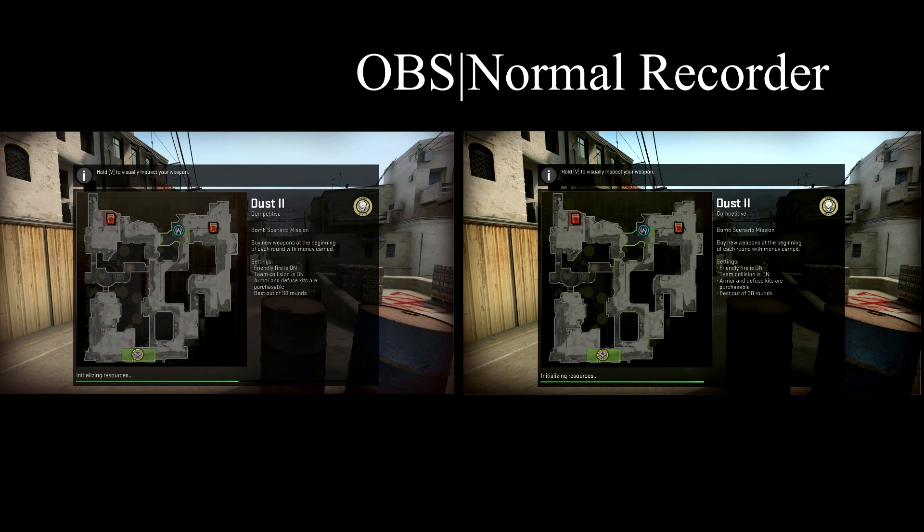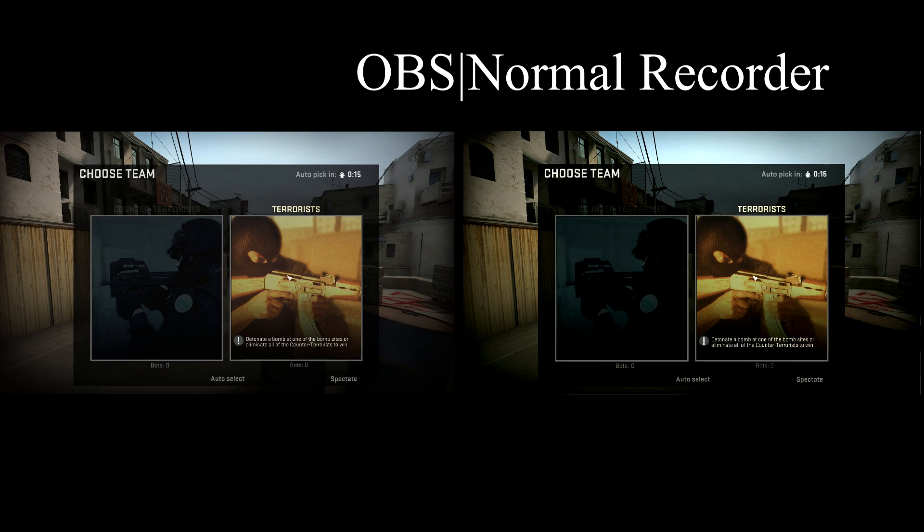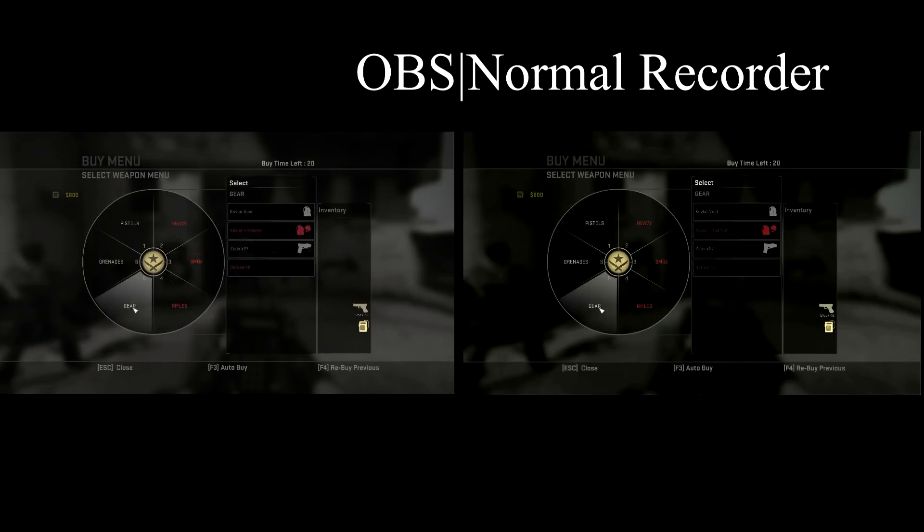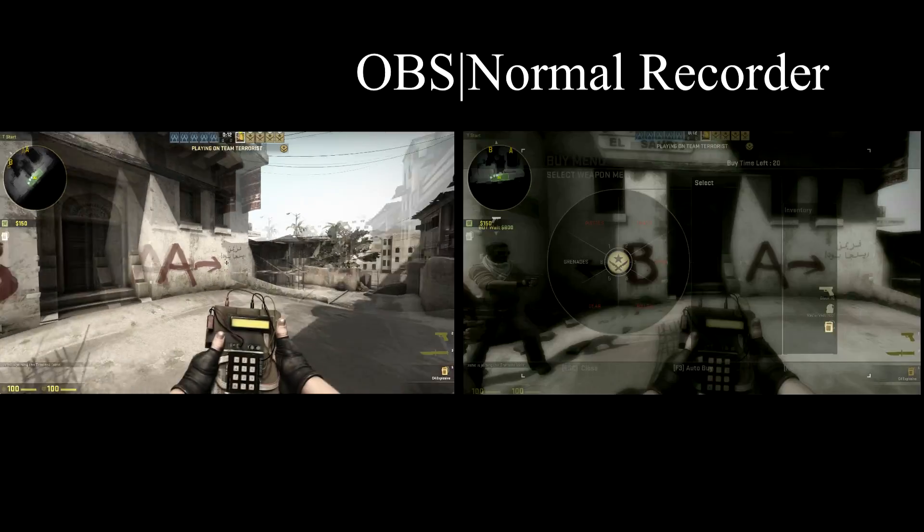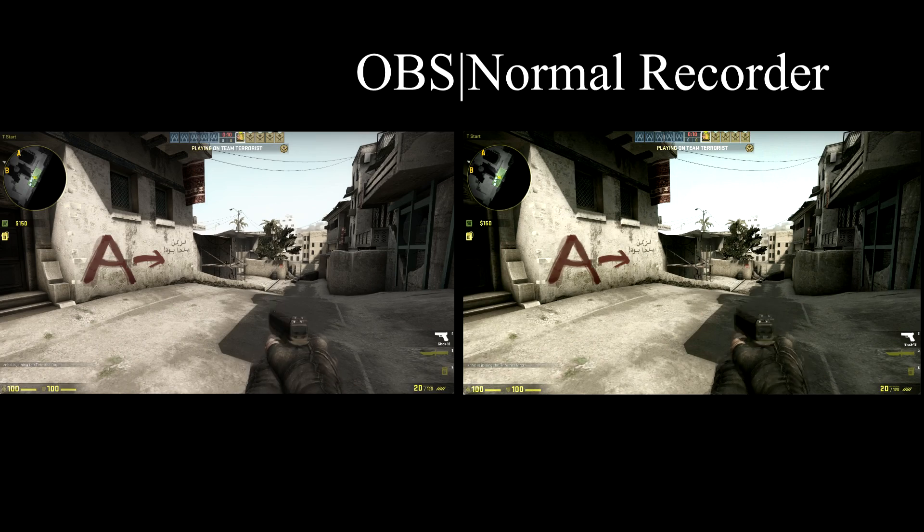So that includes things like Glow ESP, which is what you're about to see. In the recording, it'll still show it. And that's unfortunate, but we have an easy fix for that. I'll give a little demonstration here.